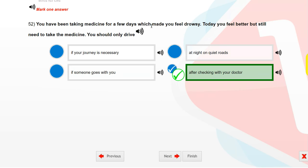You have been taking medicine for a few days which made you feel drowsy. Today you feel better but still need to take the medicine. You should only drive after checking with your doctor.